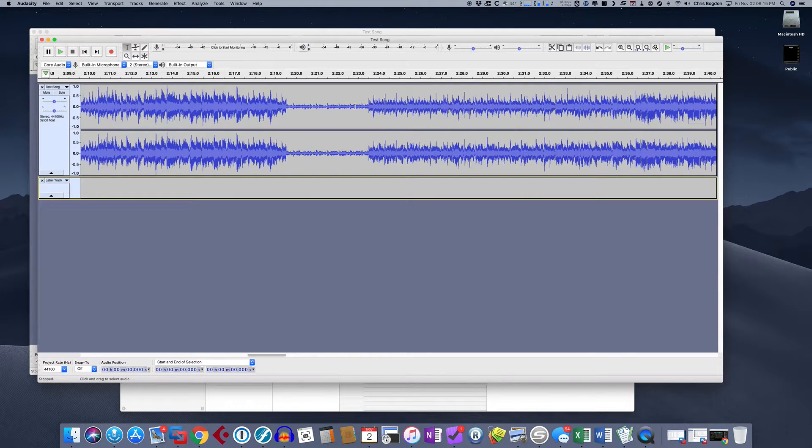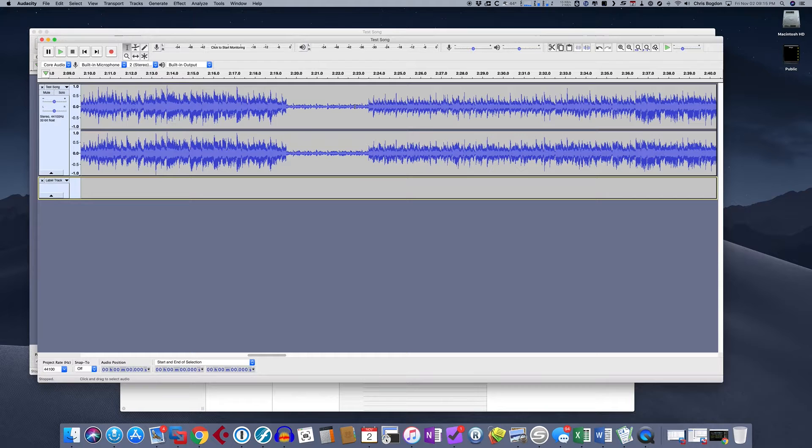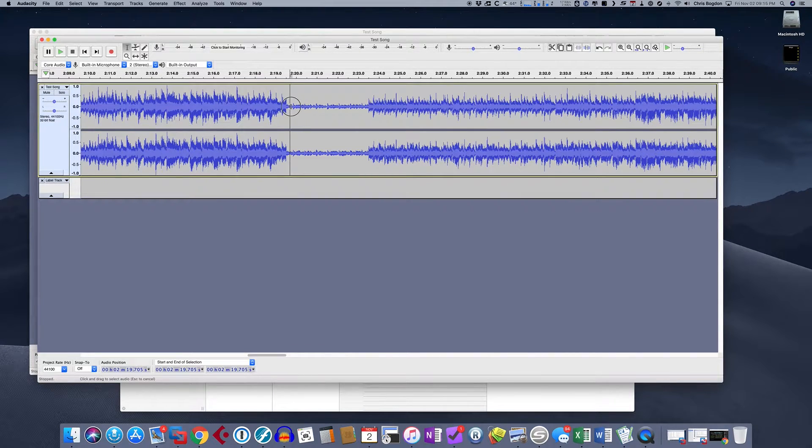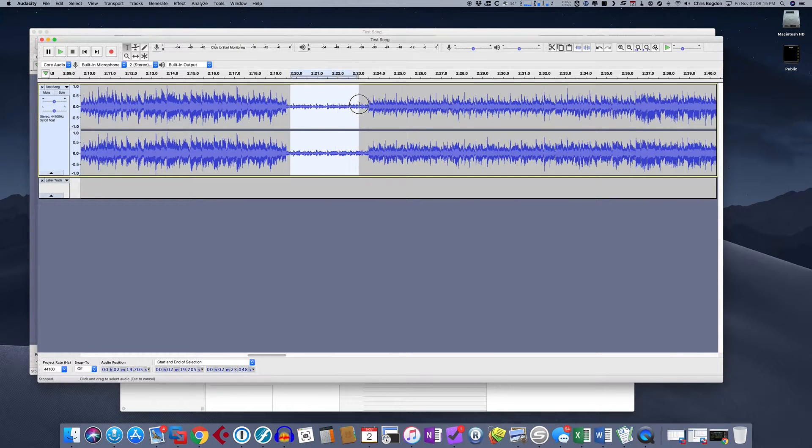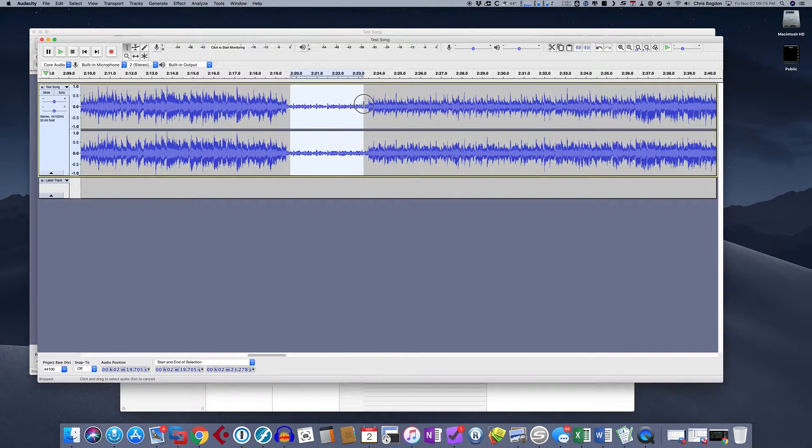I want to just end the first song, delete this dead space and then start my second song. So the thing I'm going to do is I'm going to find where the first song ends. So this is a good approximation. And I'm going to go to where the next song begins.